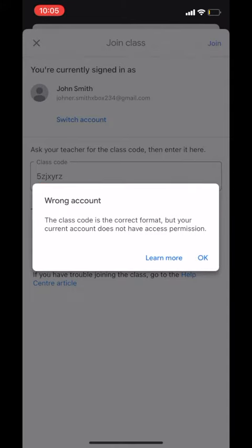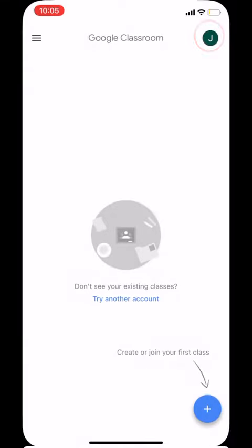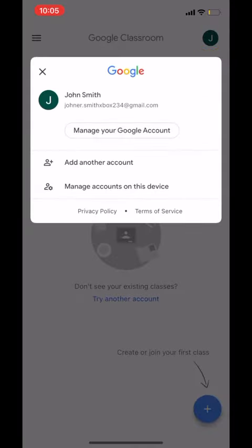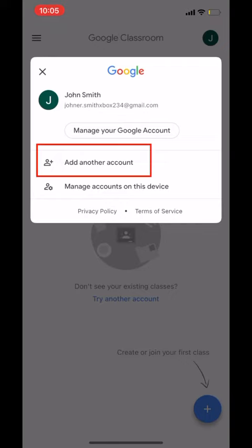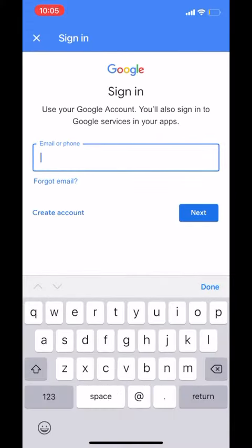To fix this, you should click on the circle with your initial in it in the top right hand corner. You'll be given the option to choose between your email addresses or to add a new email address. If you don't see your sax.ie email address here, simply click add another account, then log in as you usually would using your sax.ie email address and password.